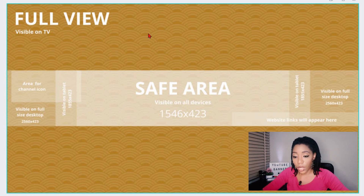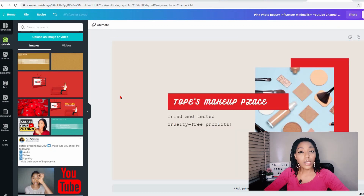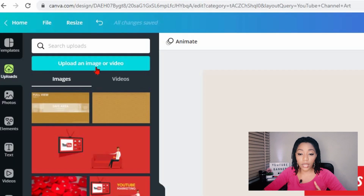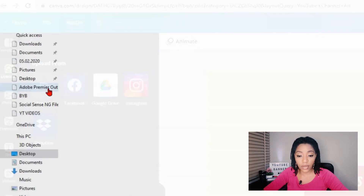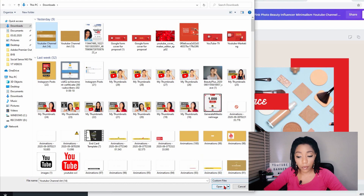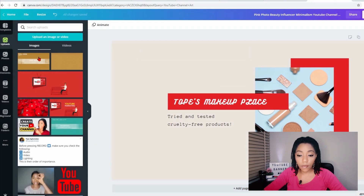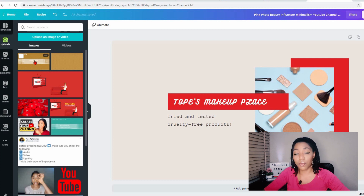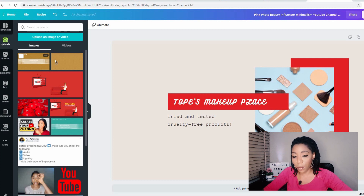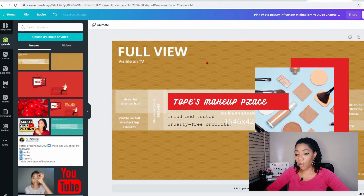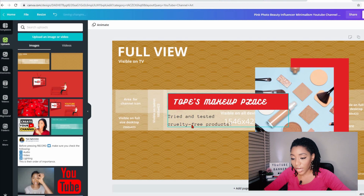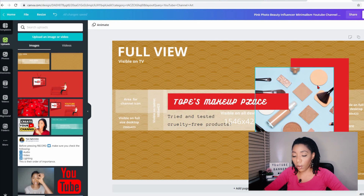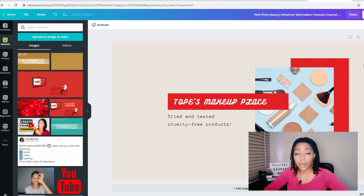I'm going to switch this around and turn this into the background temporarily so you can see. To upload the template you're going to be getting from me, come to this green bar here and click upload an image or video. Click on this folder that says device and go to your computer to select the template. I want to temporarily change the background of this design to my template and see how everything in the design falls in place. I'm going to drag my template into the design, and what you can see is that the text falls in the safe area. So when I upload this on YouTube, it's going to show beautifully.